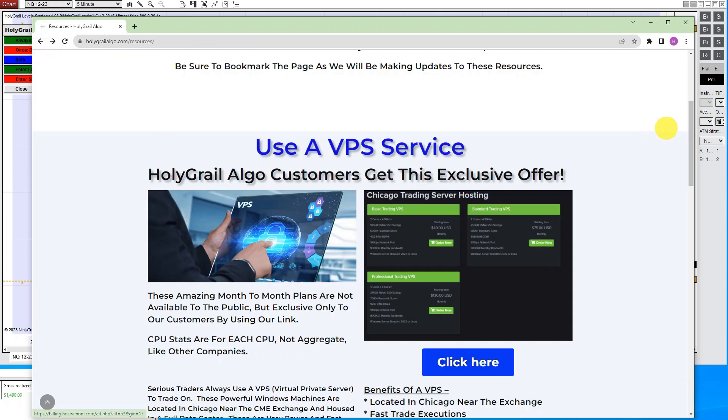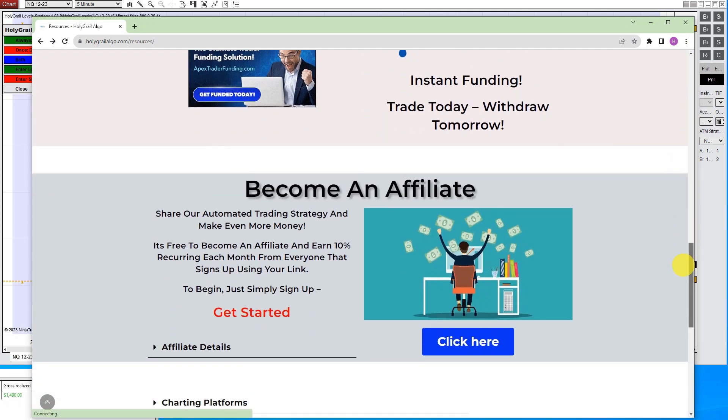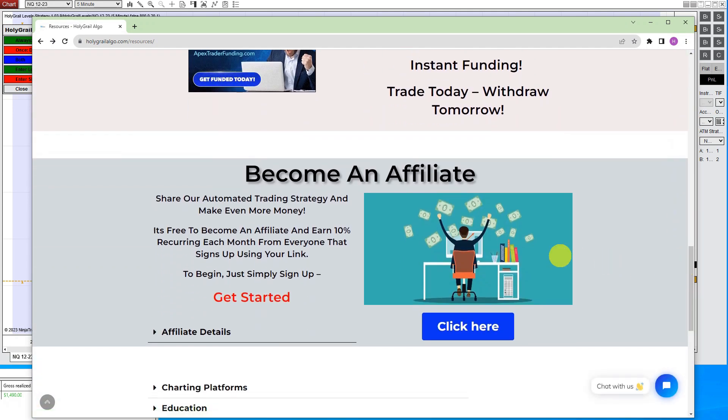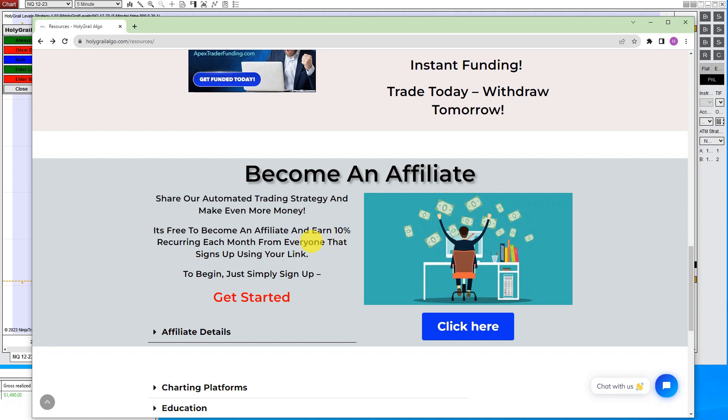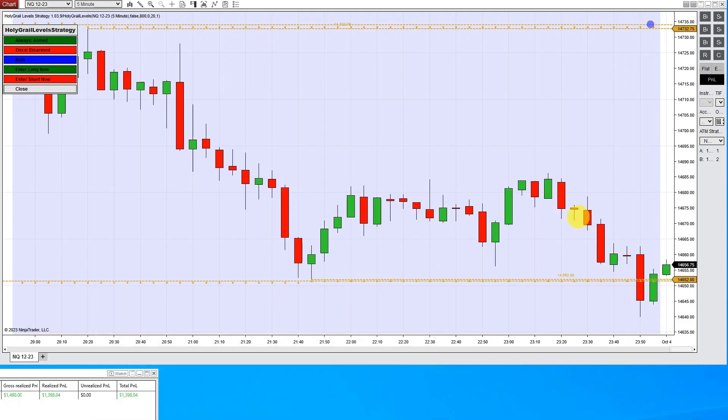One thing I do want to mention also is we do have an affiliate program now. So if you like automatic trading and you like making money and you want to make more money, you can actually share this and earn a residual income off of everyone that you send to get signed up. So it's pretty cool the way this works.